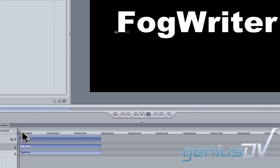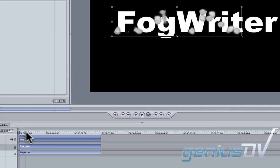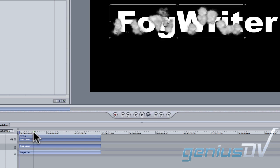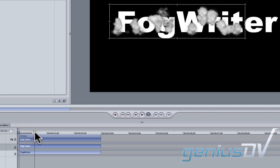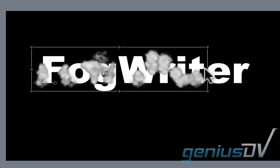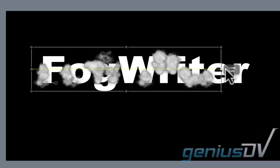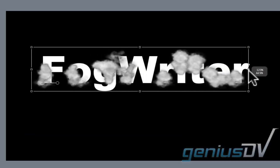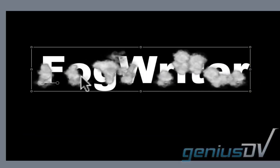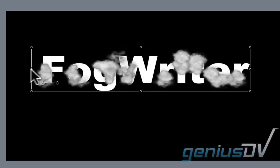Move down to the timing pane and move the playhead indicator forward a bit so you can see the fog writer font draw onto the screen. Within the canvas window, stretch out the fog layer so it closely matches the text underneath it.